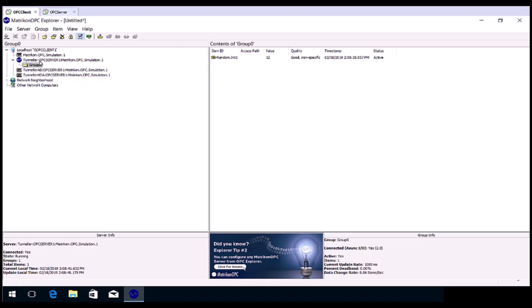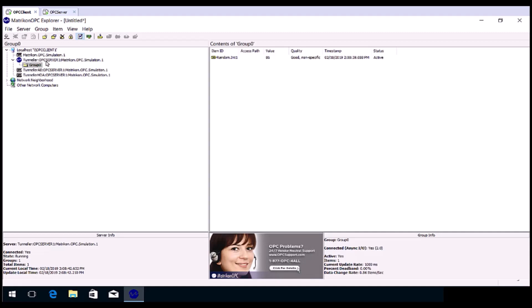For the program ID, you can simply take a look at what is listed in Explorer and type that into your software. It will be something like Tunneller colon, the OPC server name or IP address, colon, and then the program ID of your OPC server. Congratulations!